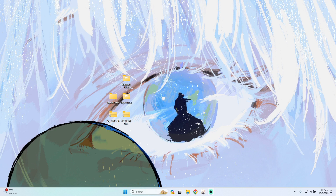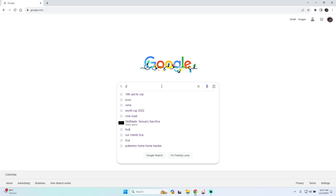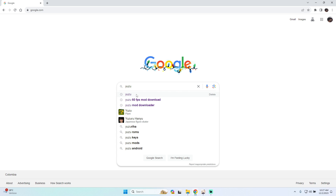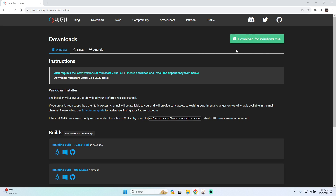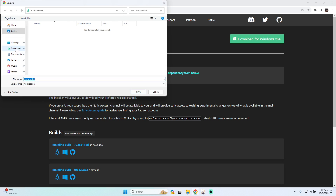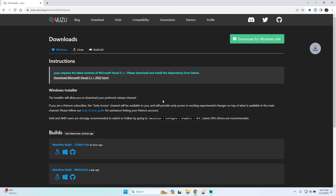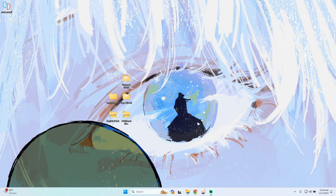The first step, as always, will be to download the emulator. In this case we only have to go to Yuzu — type Yuzu on Google — and then just press download. Over here we only have to download for Windows, and I will be saving this on my desktop. I have the installer of Yuzu here.